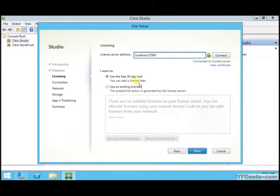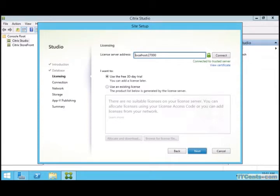When you register with Citrix, all you have to do is get an ID. You use that ID to generate a license file and you upload it now or later.